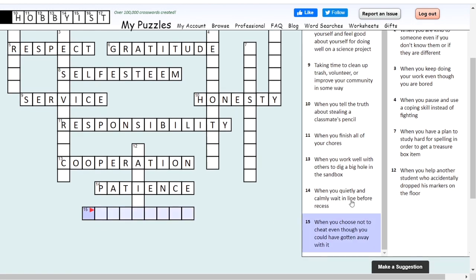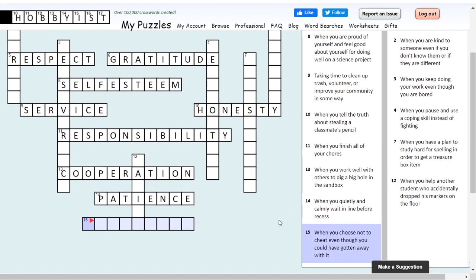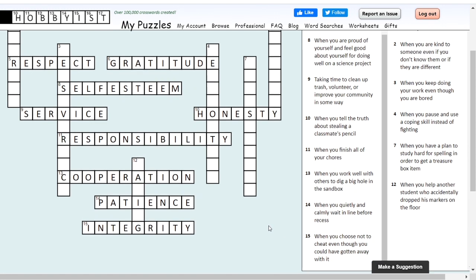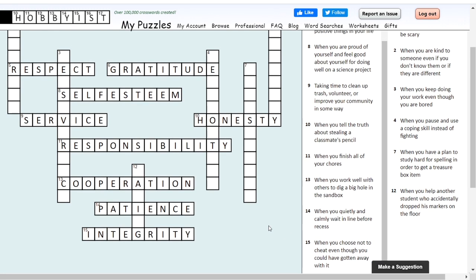Number 15: when you choose not to cheat, even though you could have gotten away with it. What are we often calling out when we're playing Foursquare, and we're proud that you announced you got out before other people called you out? We say great integrity. This is one I didn't really know of much as a kid, and I'm really excited you guys learned about this way earlier than I ever did.